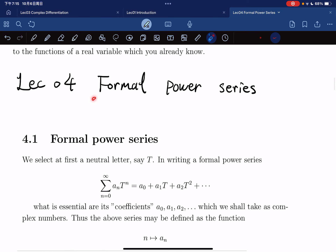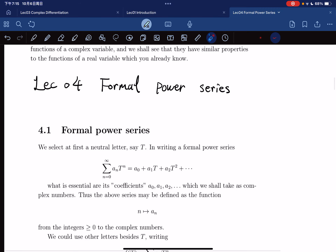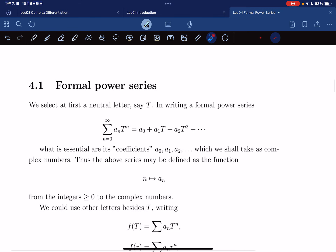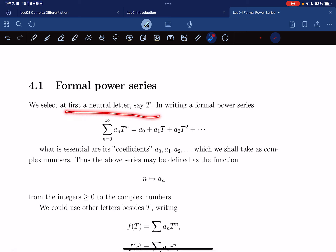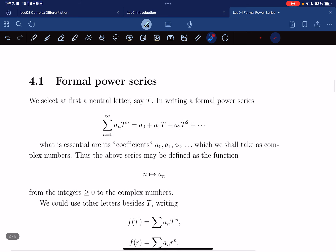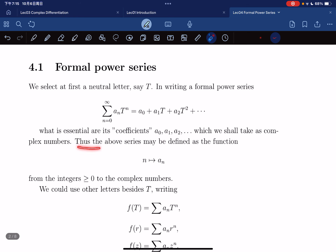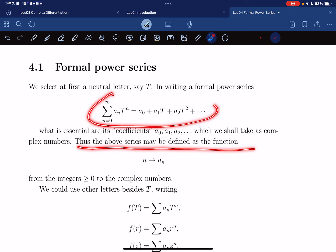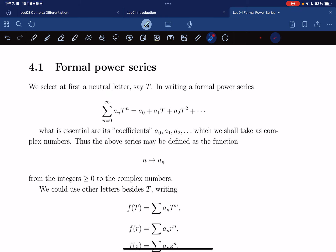We shall extend the value of sine z and cosine z by their usual series to complex-valued functions of a complex variable. The lecture is about formal power series. Let's select a neutral letter T. Writing a formal power series, it is written in a form like this. The important things are the coefficients a0, a1, a2, and they are complex numbers. A power series can be viewed as a function from n to a_n, from integers to complex numbers.